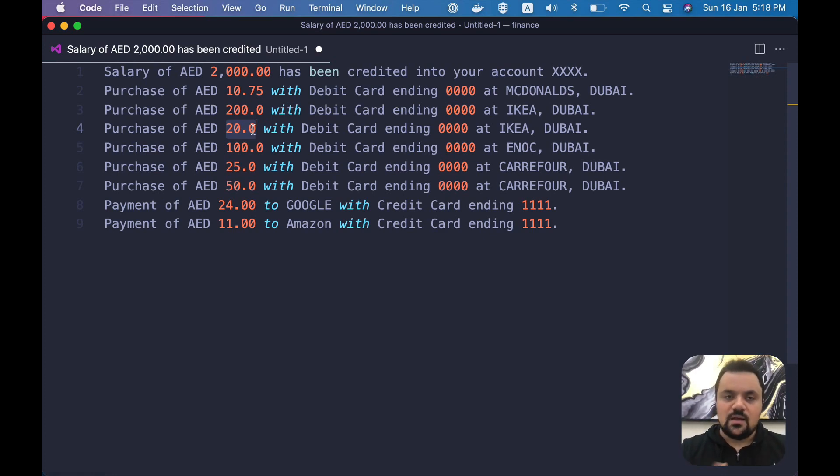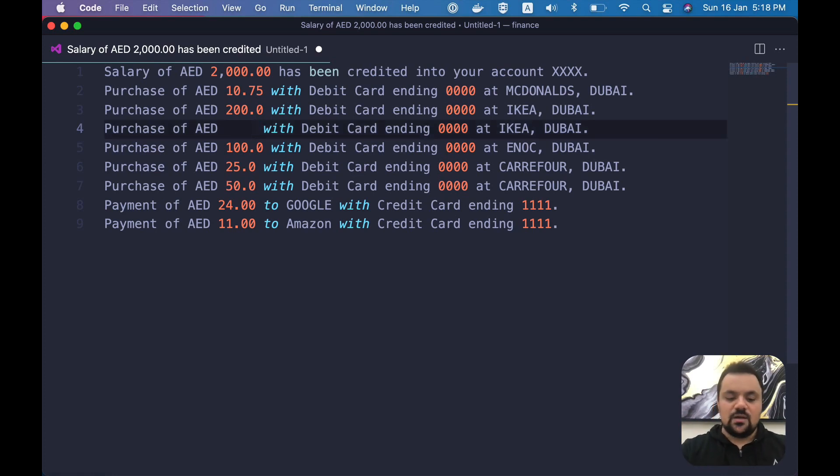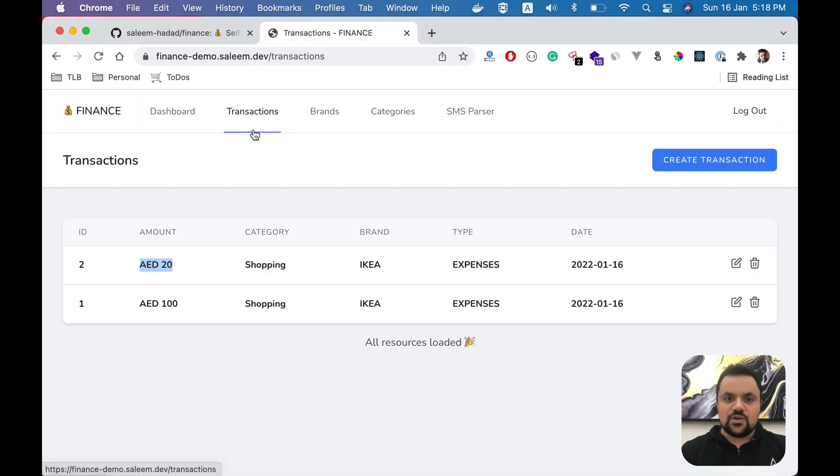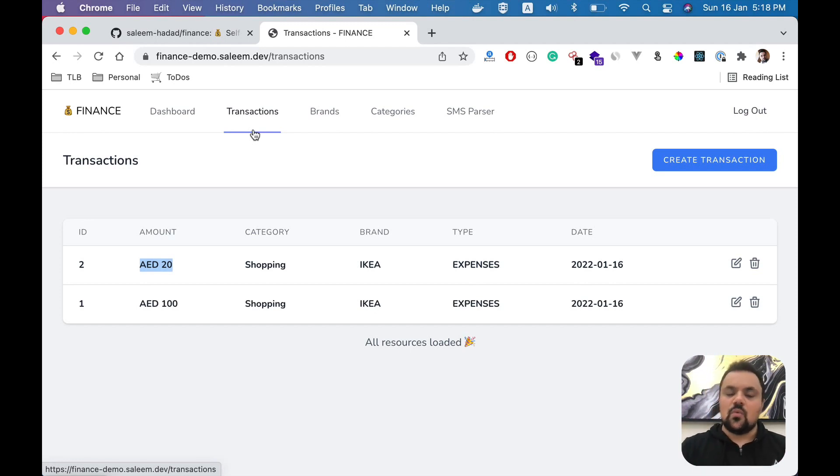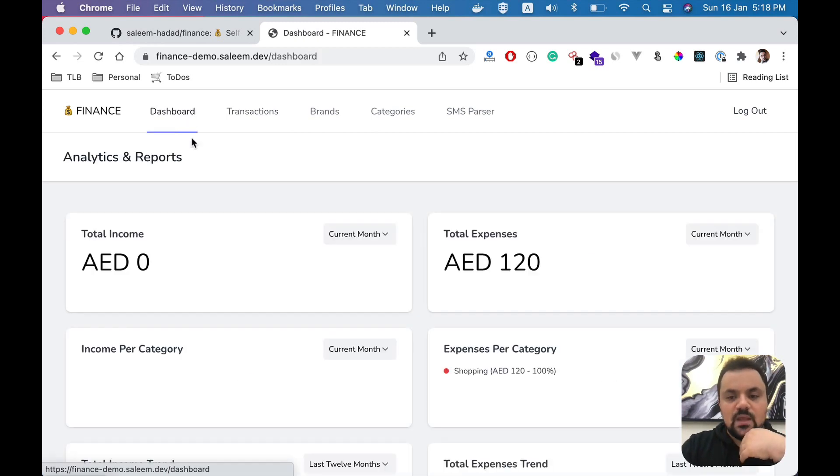That's a very nice way of automating the finance tracking. Once you've done that, after a couple of weeks or months, you'll have a very nice history of how much you spend on a certain category or from where you get your income or where you spend your money. For that, you go to the dashboard.